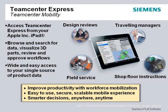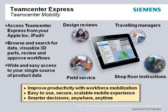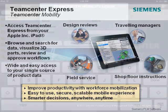Teamcenter Mobility provides rapid mobile access to product data stored in Teamcenter Express, enabling engineers to find the data they need and complete their tasks accurately and efficiently, even when mobile.